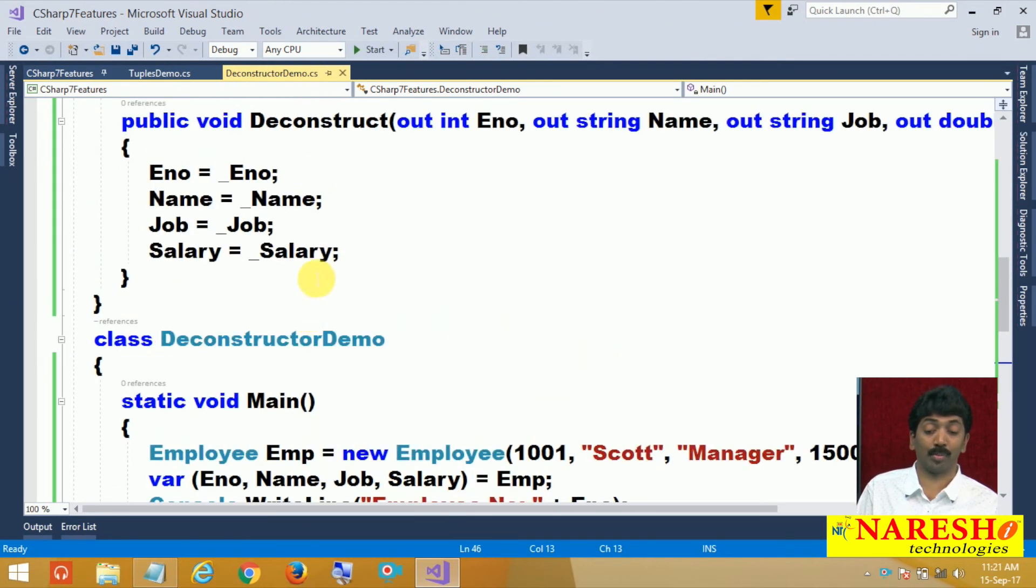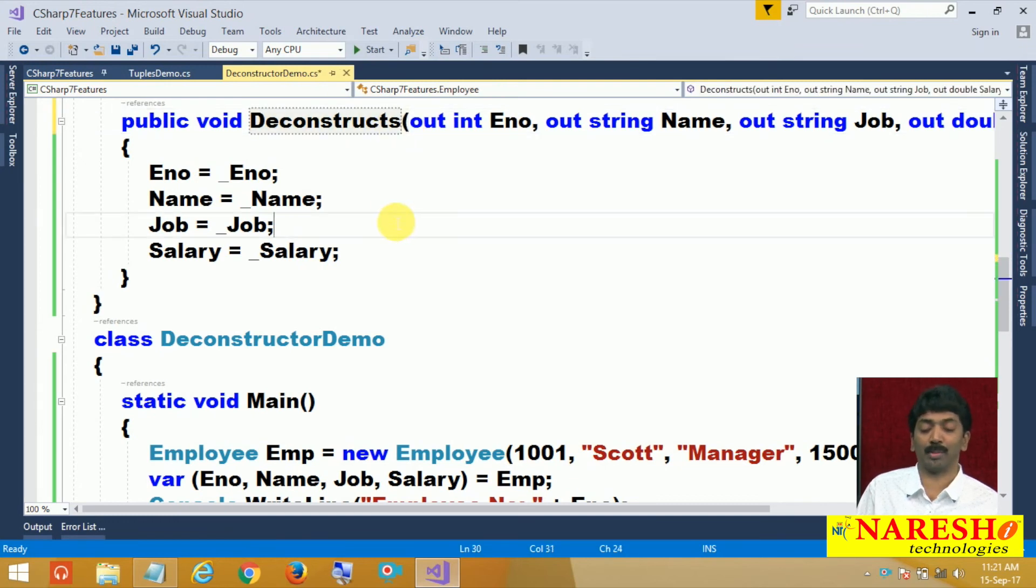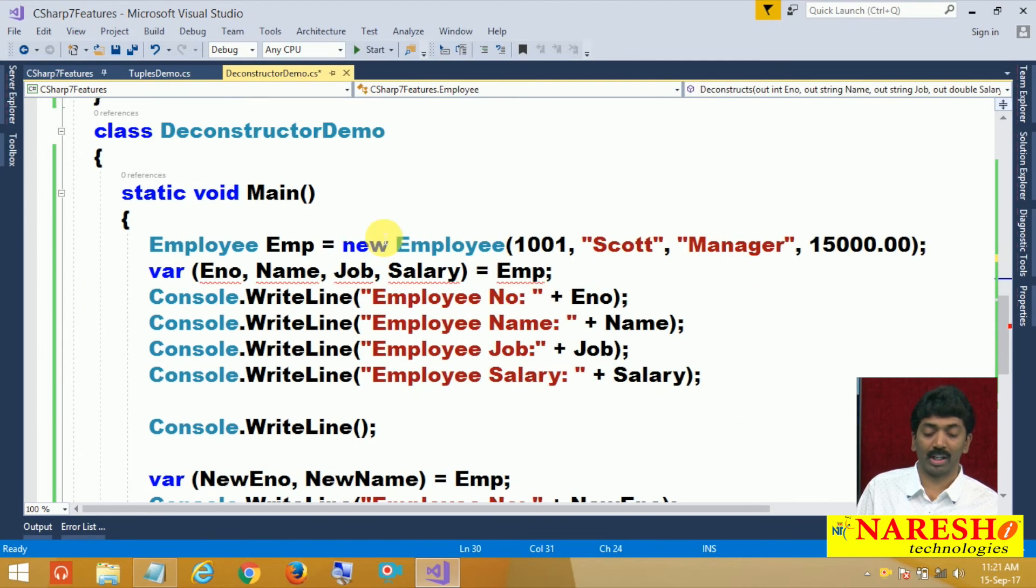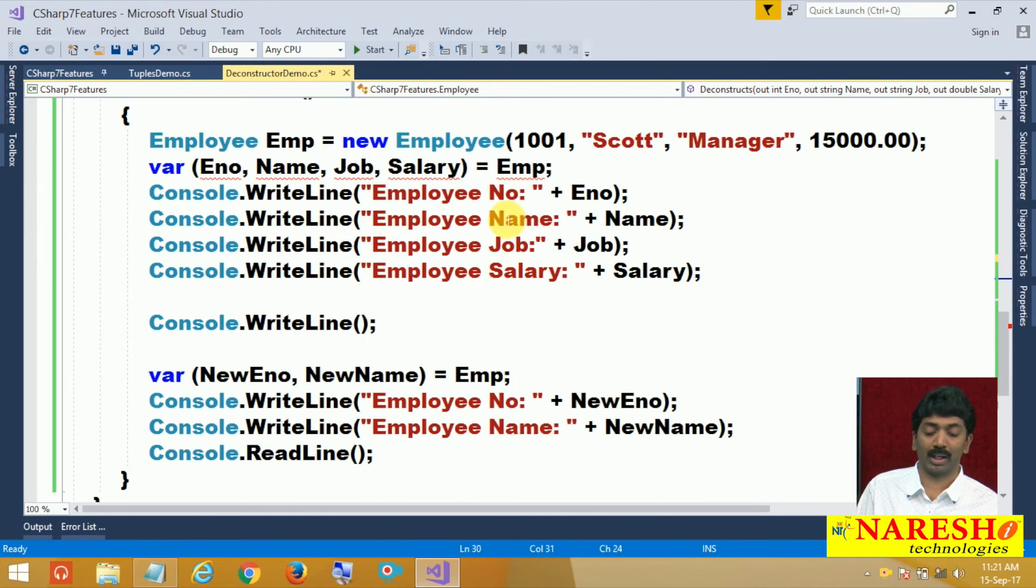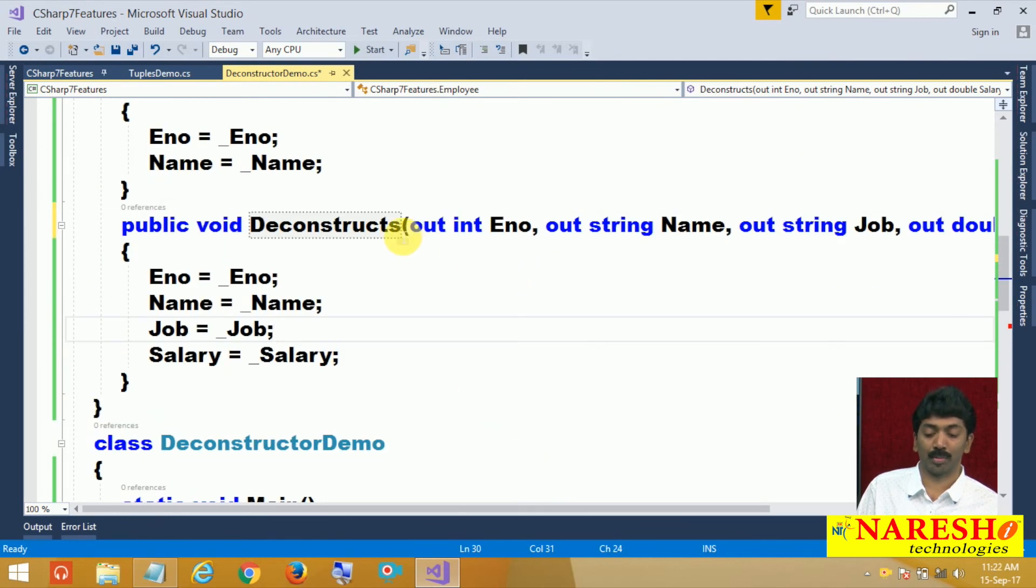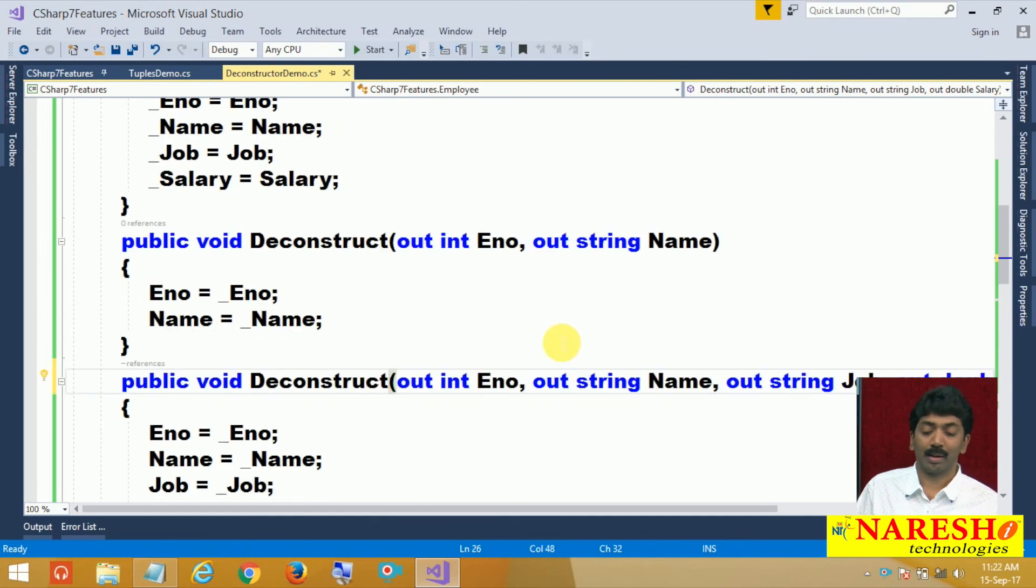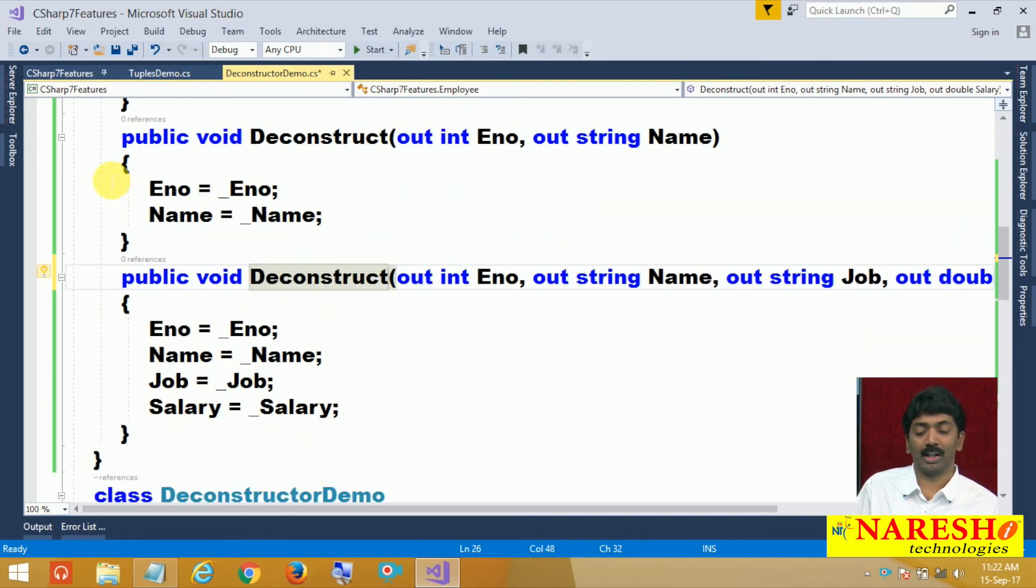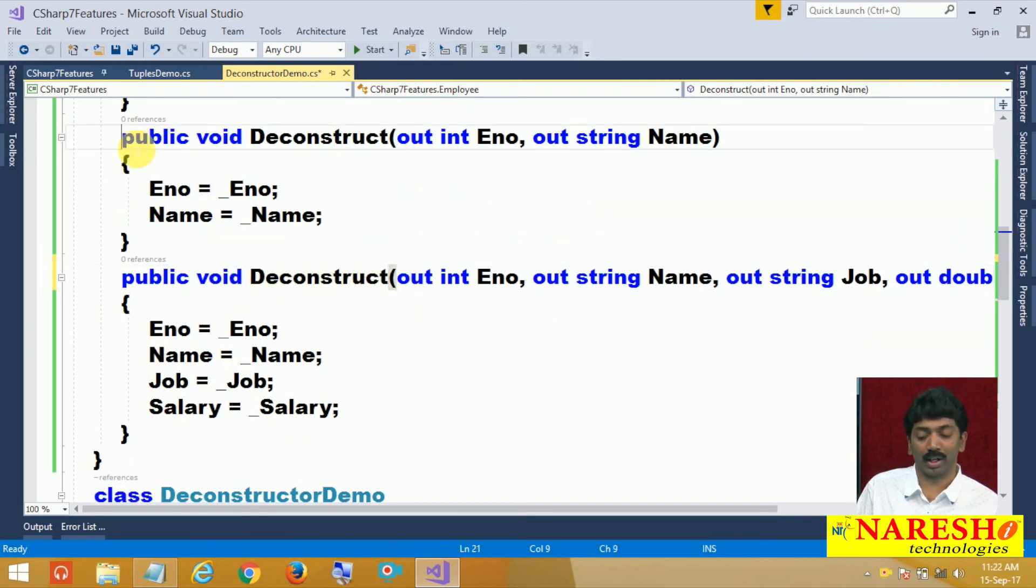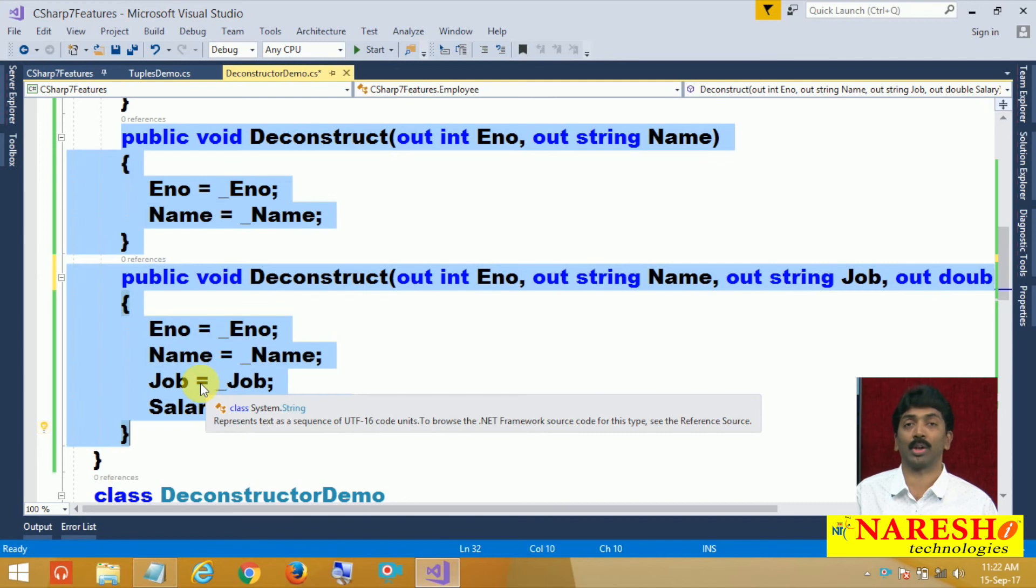The method name should be deconstruct. Suppose I am giving a different name like this. If I give a different name, you get an error here because the method name should be deconstruct. Have you noticed it? We are gone for overloading. But really, this overloading is not required.